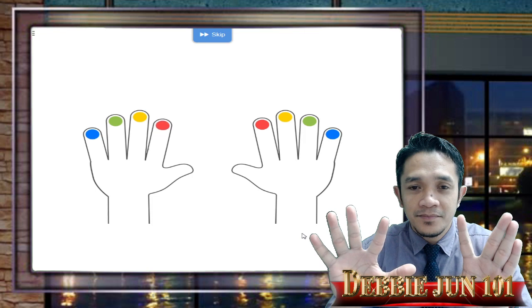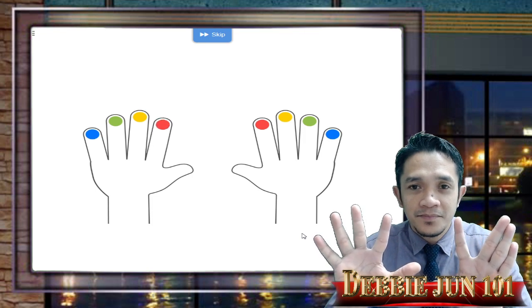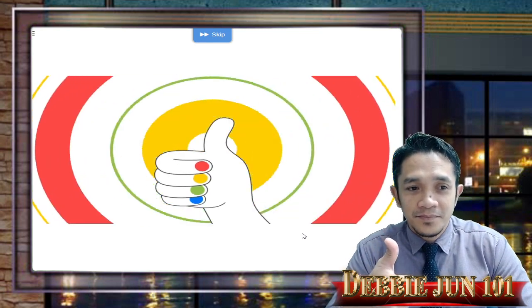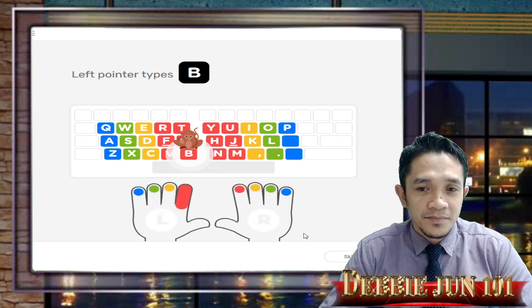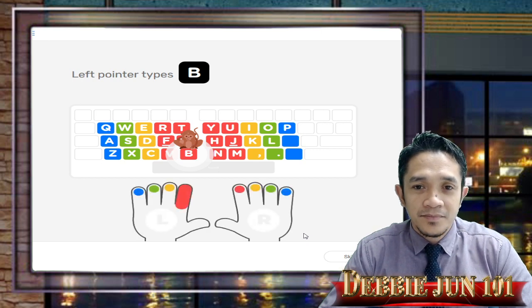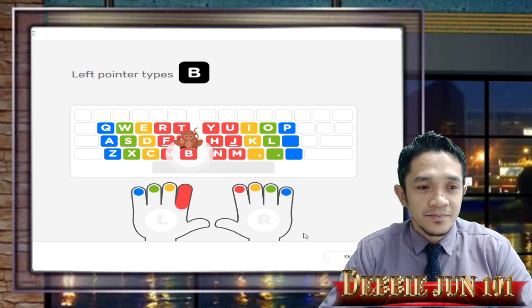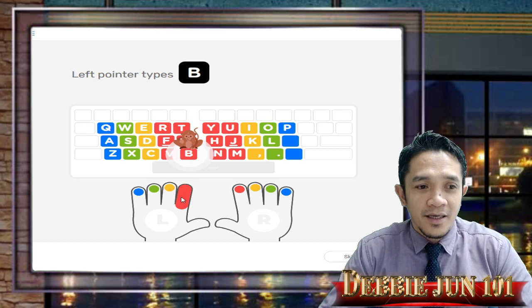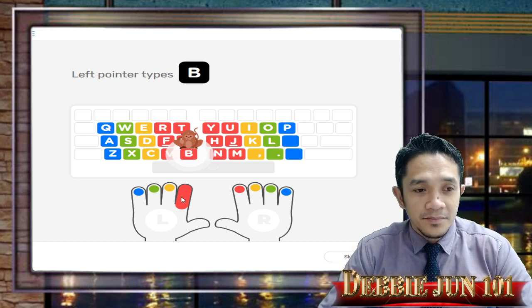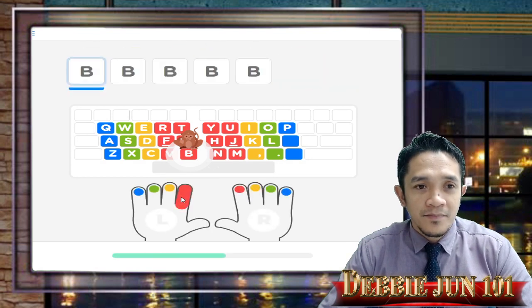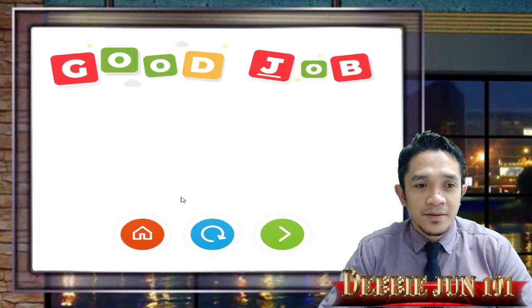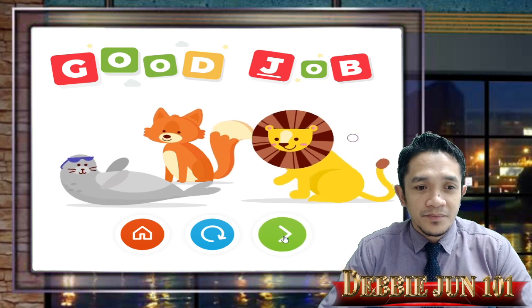Now that your left pointer is ready, let's start typing. Can you find the letter B? B is a red key, which means it's a pointer key. Find and tap the letter B with your left pointer — look for Mike the Monkey if you need help. We are using our index finger. Type it and we're done — move forward!